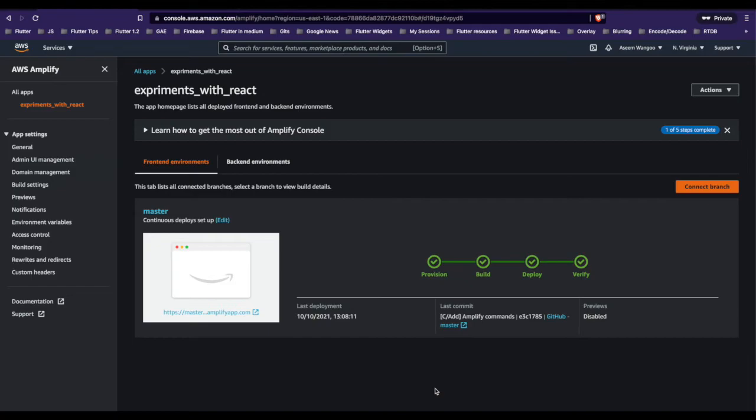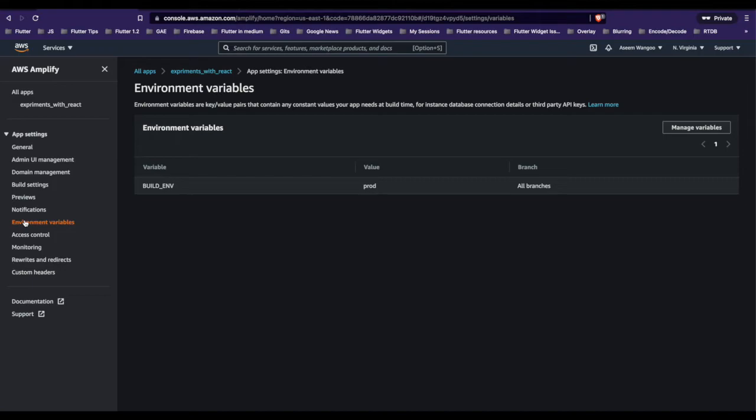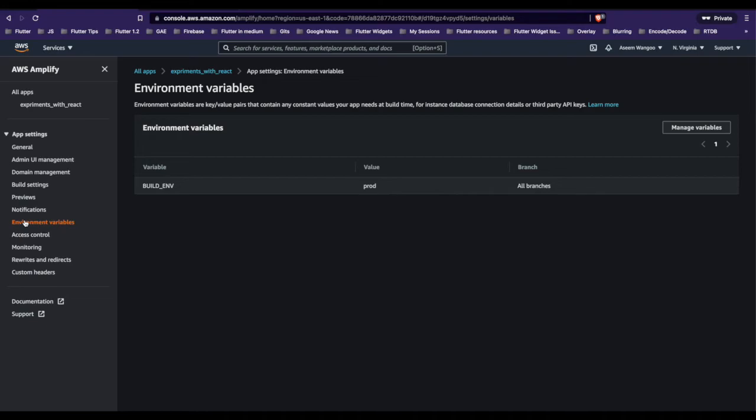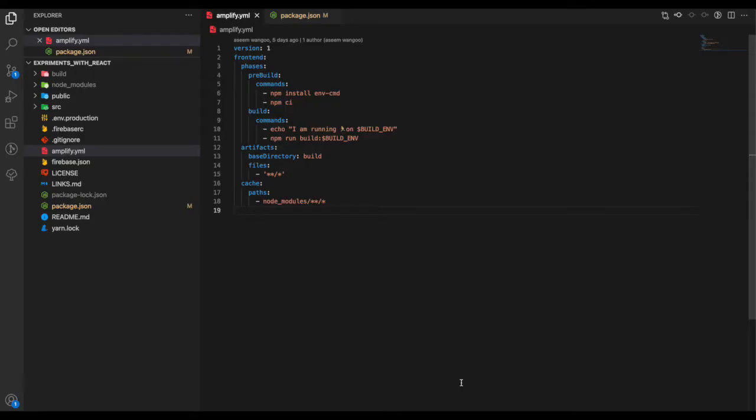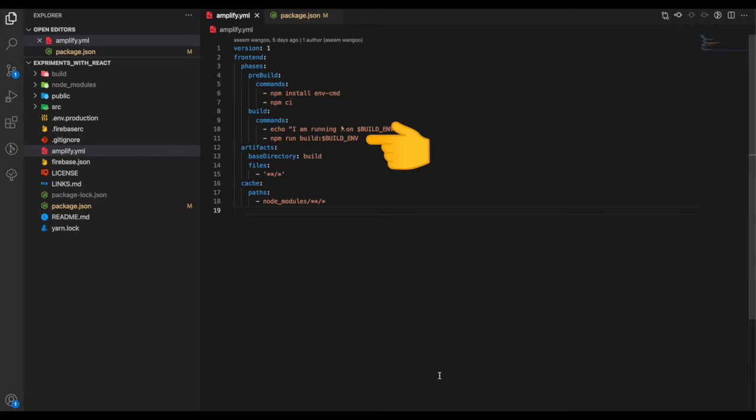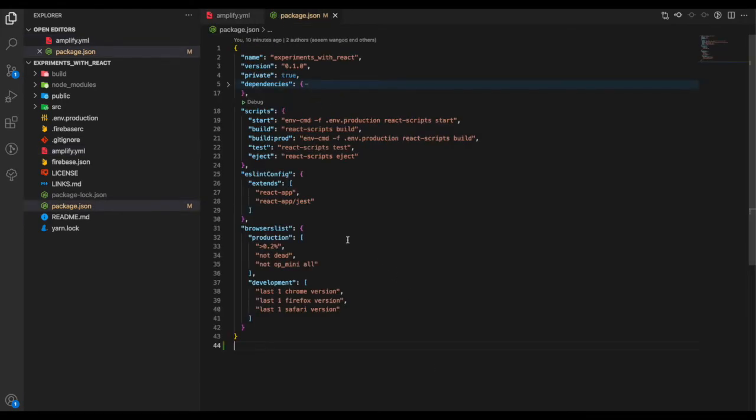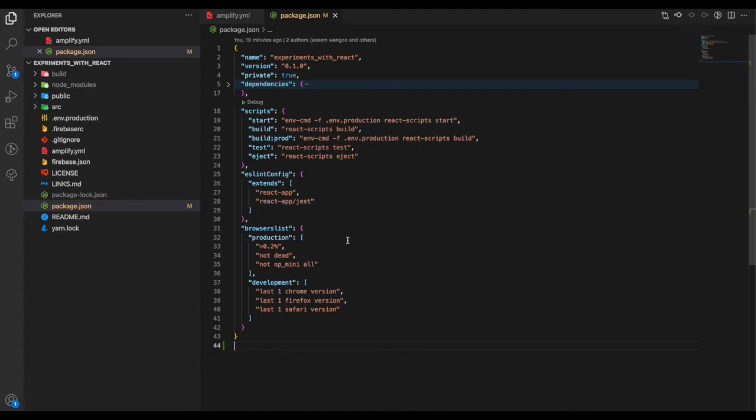Inside our Amplify console, in the left-hand side, we click on the Environment Variables. Here we add our variable build_env and put the value as prod. Coming back to our amplify.yaml, this build_env gets replaced by prod value. Once it runs on Amplify console, this command becomes npm run build:prod, which is nothing but our build prod script.